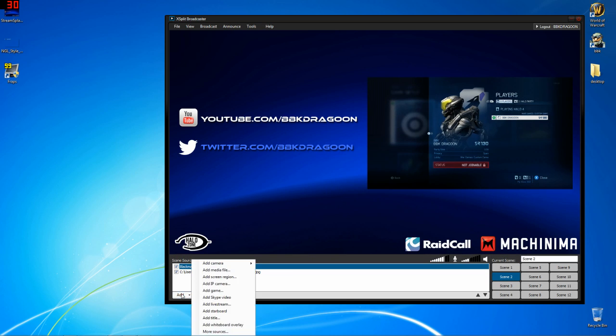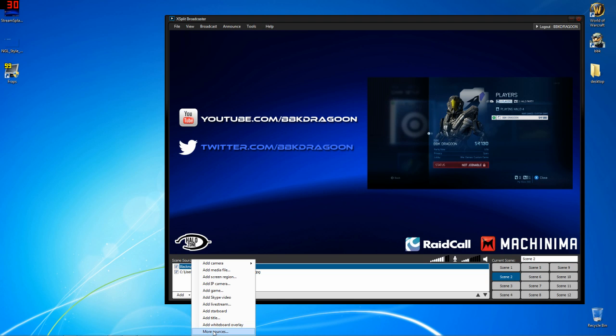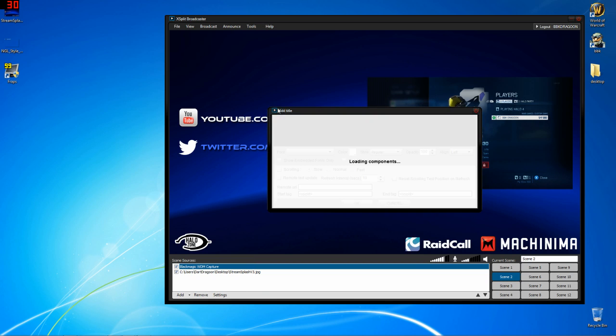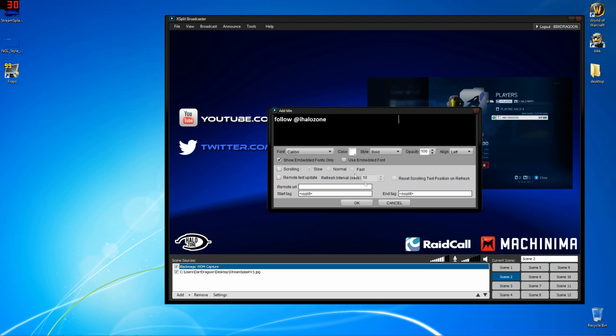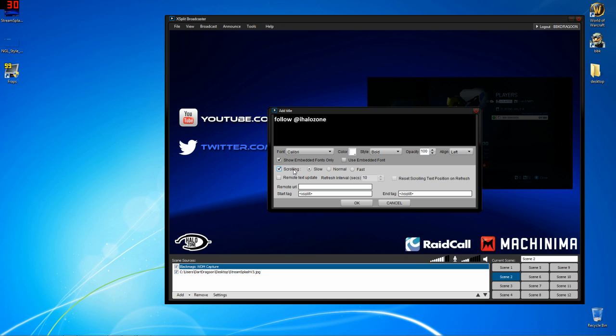If you go to add and title, if you don't have title, you can go to more sources and find title there. More sources has some cool little things you can add. So add title. Let's say I want to say follow at BBK, well that's already on their eye, Halo Zone, right? Say I want to promote their Twitter or something like that. If I select this, yeah, cool. Got it. All good. And then I put scrolling enabled and hit okay.